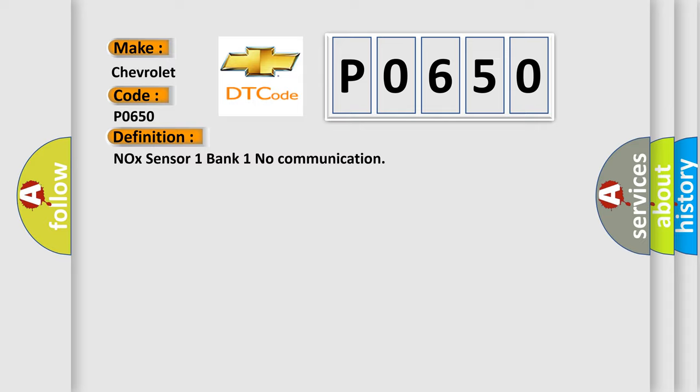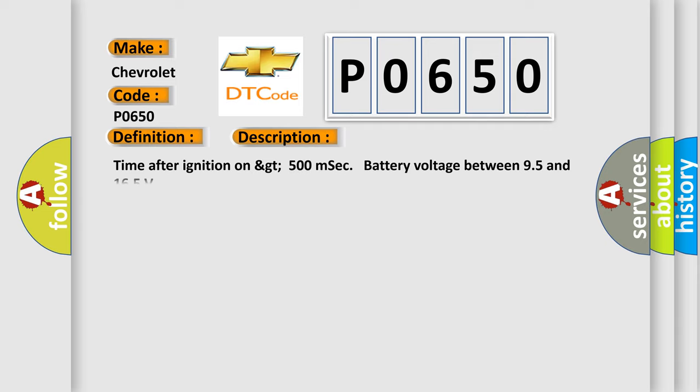And now this is a short description of this DTC code: Time after ignition on GT500 mcc battery voltage between 95 and 165.